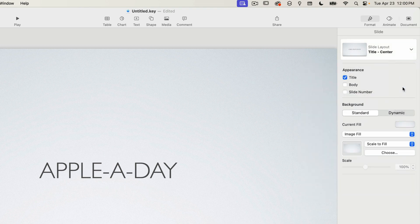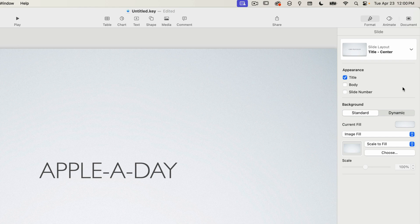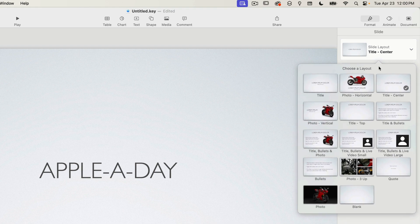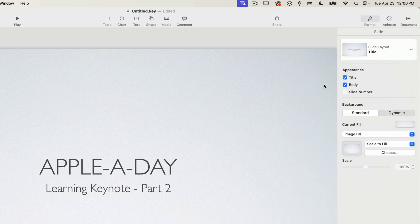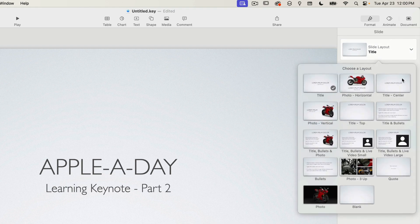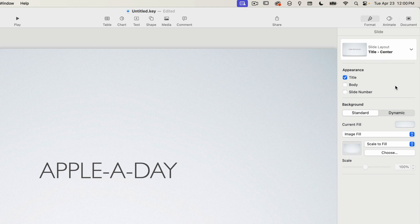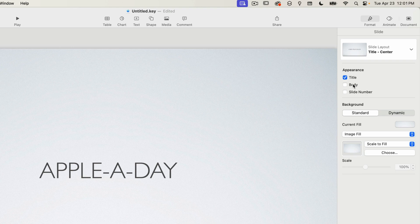Now what's great is we haven't actually lost that body text. It still exists. If I change back to the title layout the text is still there. And if I go back to the title center layout I can turn on the body check box to show that text. So Keynote has these built-in text boxes that it manages regardless of the slide layout.